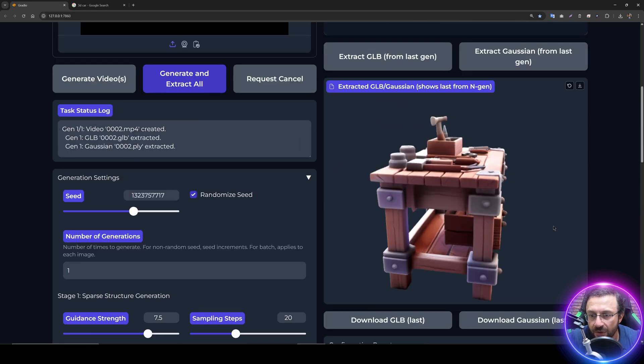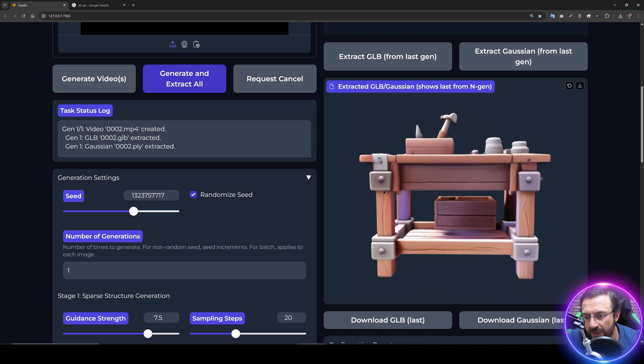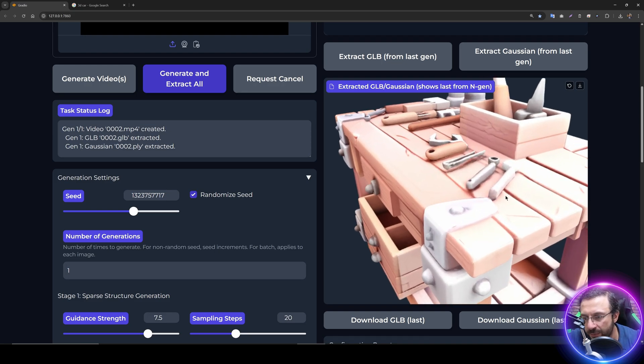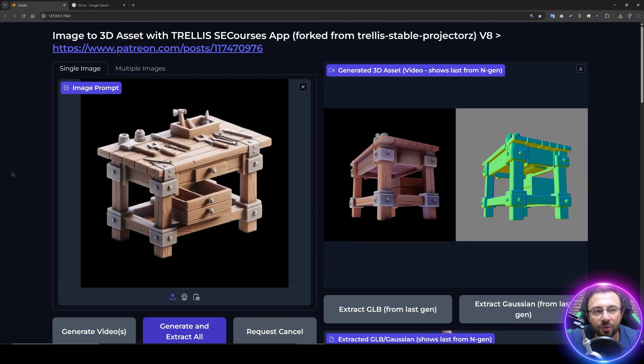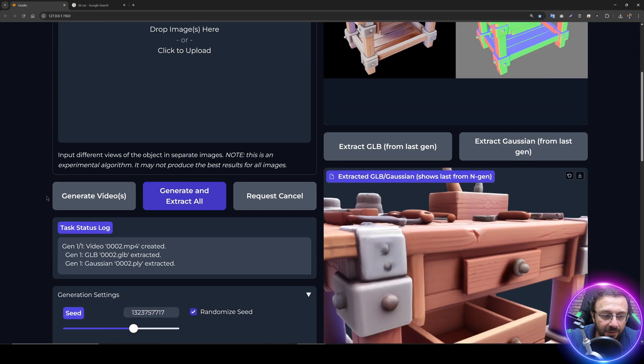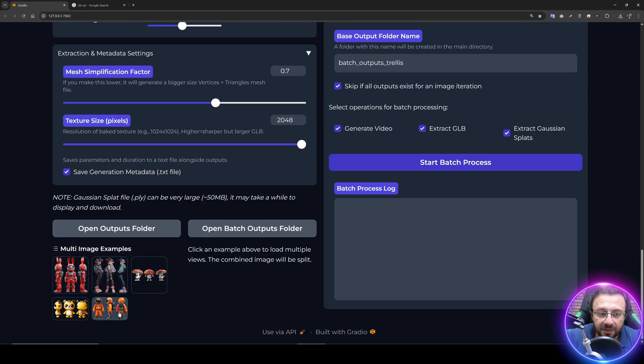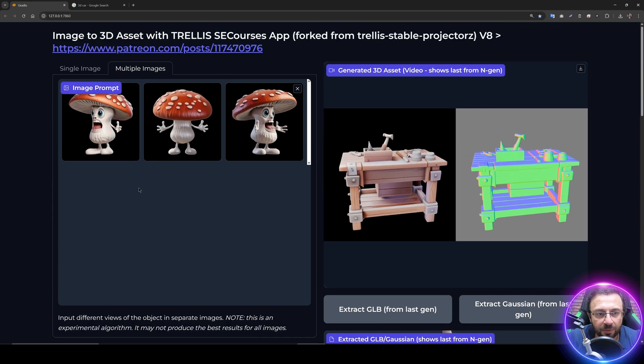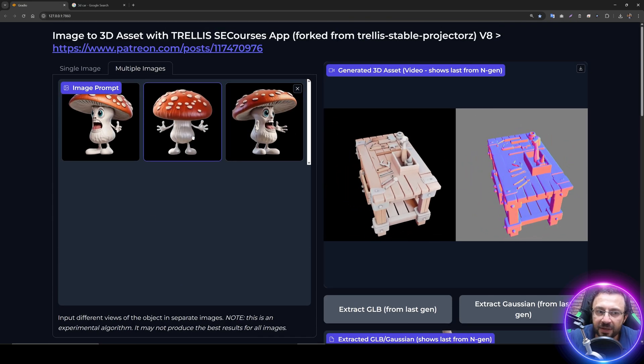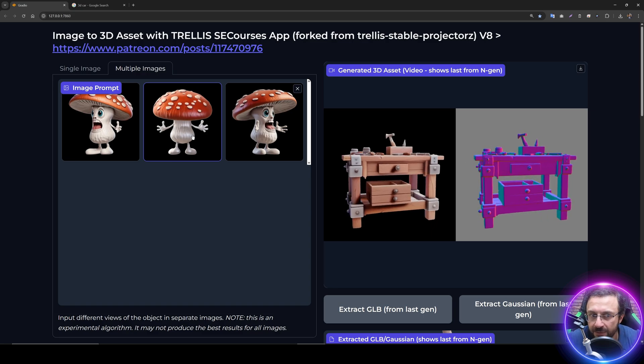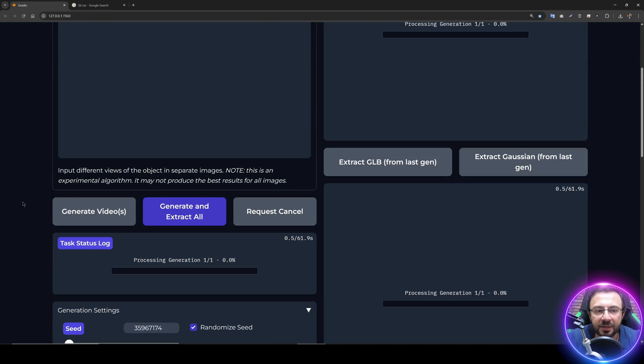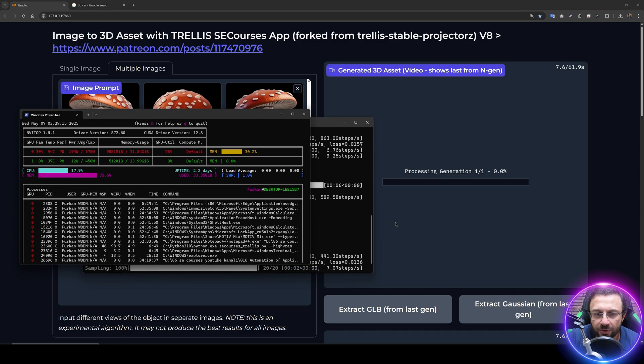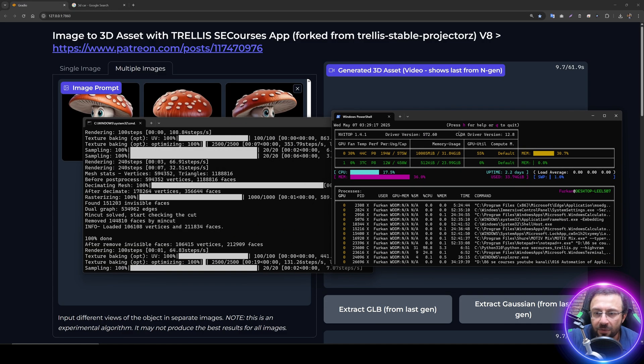I also made the texture size 2 megapixel, 2048 pixels, so it improved the quality. You can also use multiple angles of images that can improve the quality. For example, if I click this image, it will upload three images here. That is how it works. You upload multiple angles of the images into here, then you click generate and extract all and it will do automatically for you.